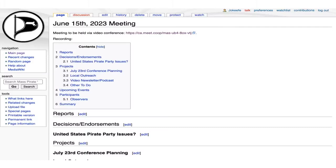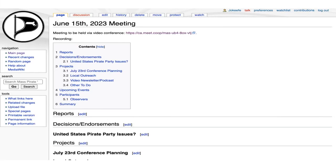Welcome to the June 15th, 2023 Massachusetts Pirate Party member meeting. I'm James O'Keefe, captain of the Massachusetts Pirate Party. Who else is here? Joseph Onorovsky, the treasurer. Hey Joe. Great.